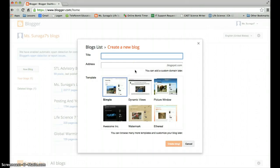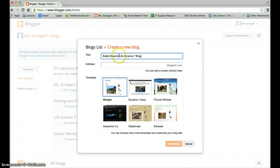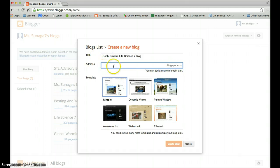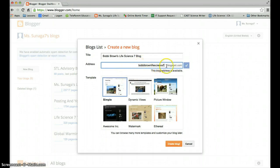When you get to this page I would like for you to title it your name. So let me put, I'm just going to put a random name because it's a demo. So Bobby Brown apostrophe S life science 7 blog. So title it your name, life science 7 blog. For your address you're going to put your name. So Bobby Brown life science. And make sure you spell science correctly.